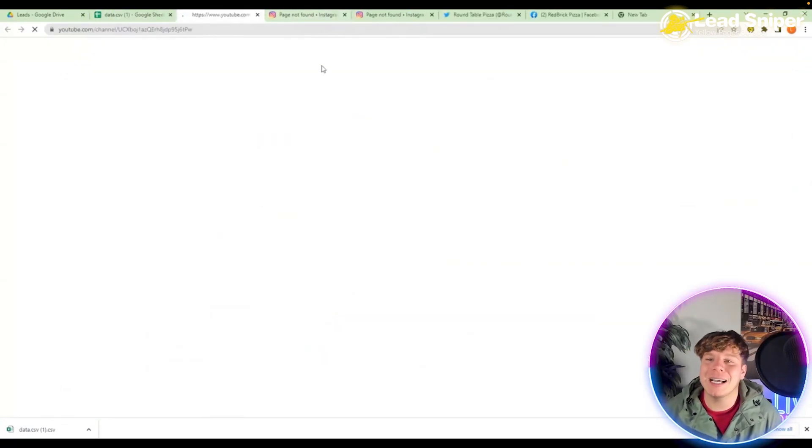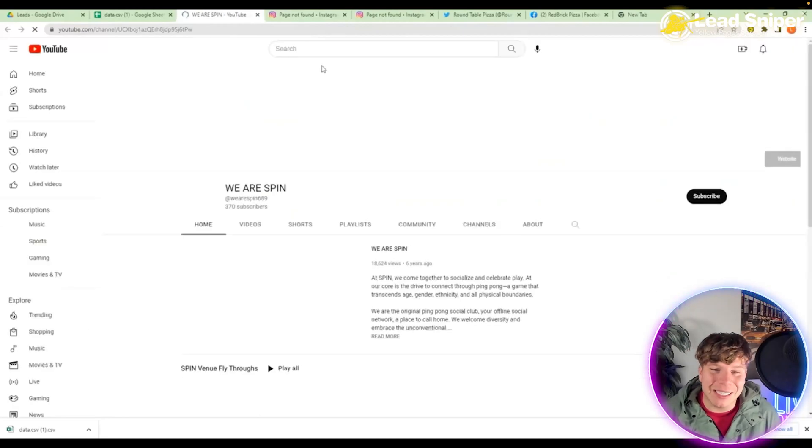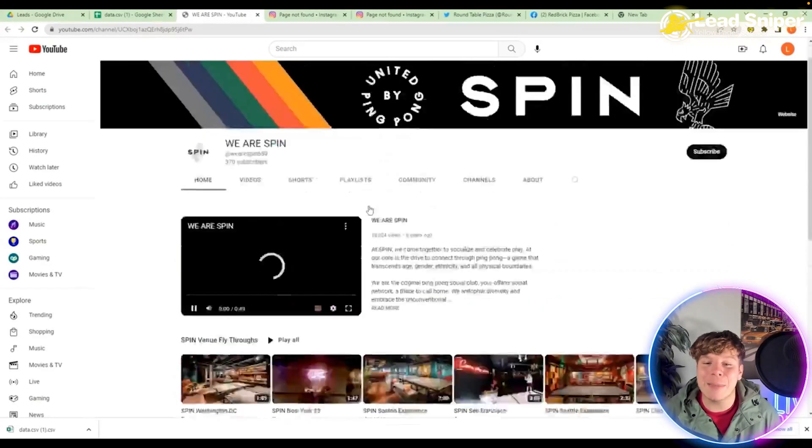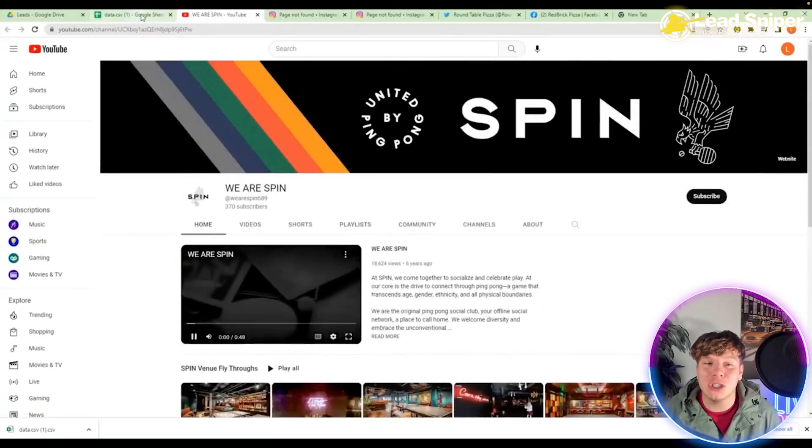If you want to go on YouTube, you can find their YouTube channel as well. Please do me a favor and utilize this tool. People are utilizing this and beating your business just from clicking a button.